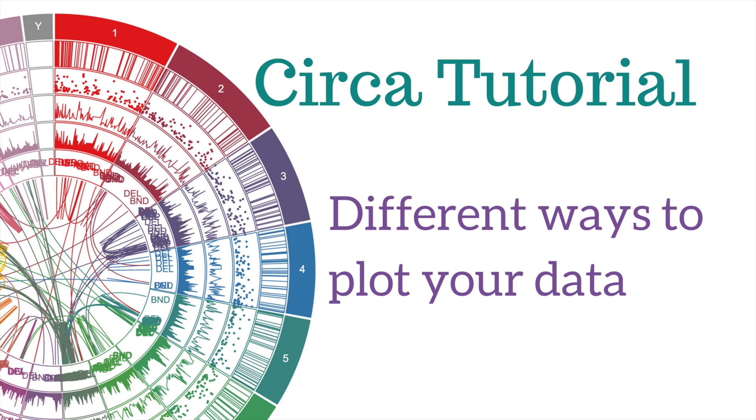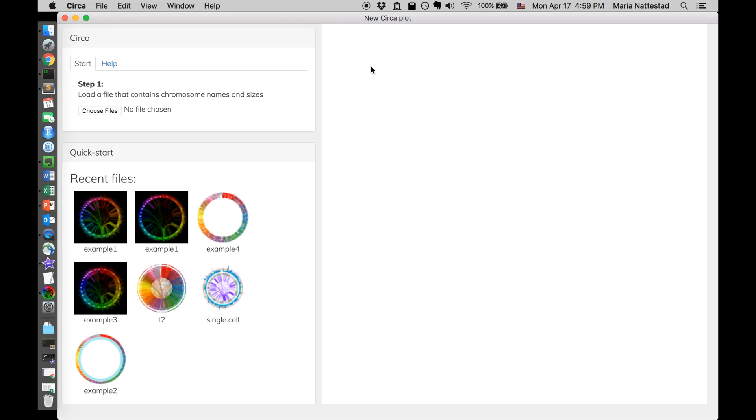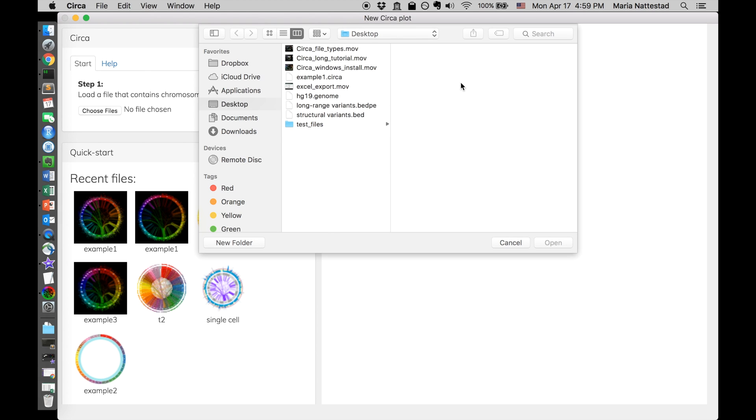This is an introduction to the many ways of plotting your data in Circa. We're going to create a beautiful Circos plot that shows one of every plot type.